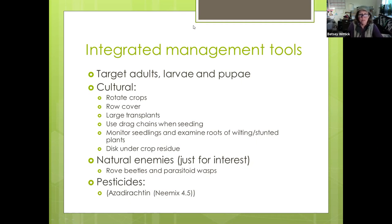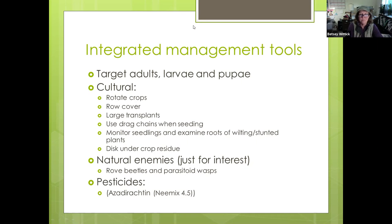Any other questions on cabbage maggots? If someone's seeing damage now, we're almost at the end of May so the worst should be passing.